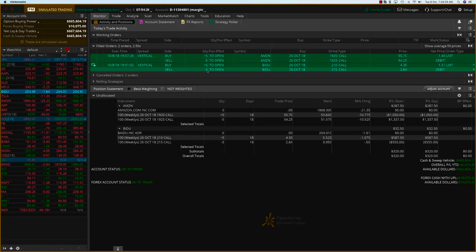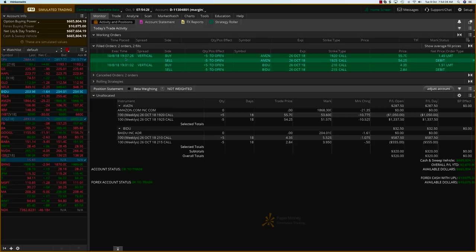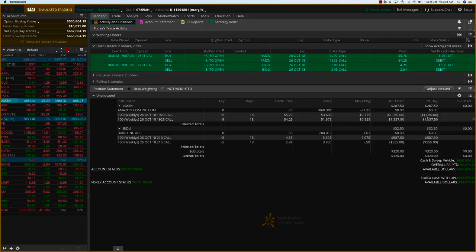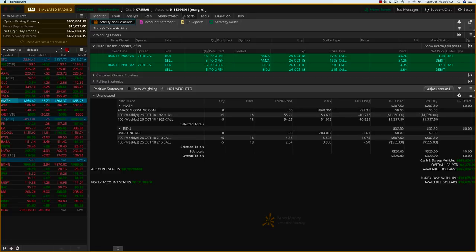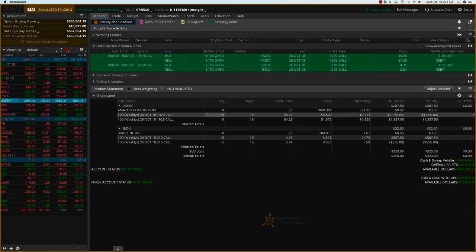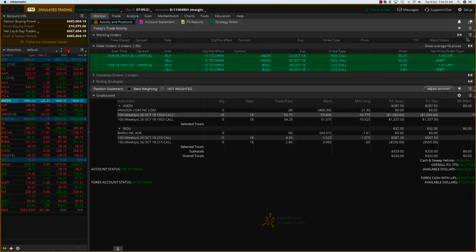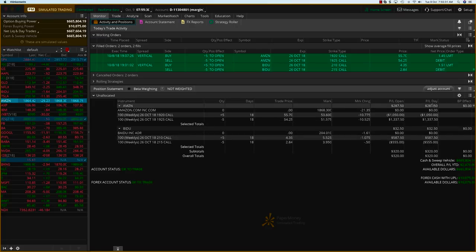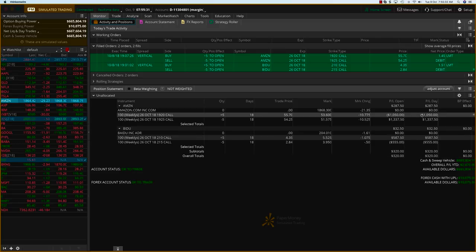We filled the Amazon spread at 1.45 debit. It's a $5 spread. Both of them are $5 spreads. In Baidu, we had 1.51 as the spread. On the first day, it was up about $320. We started the week with an overall P&L of 2150, so anything above 2150 is the profit for these trades. The first day we had about $320, and we left it at that.